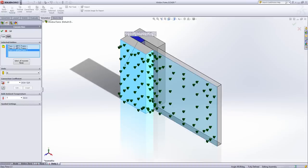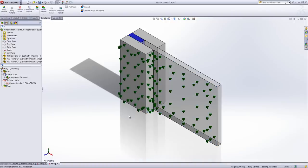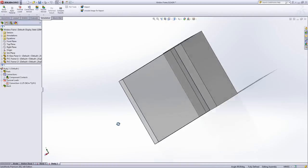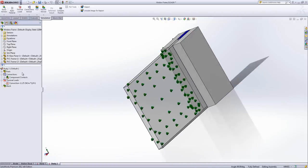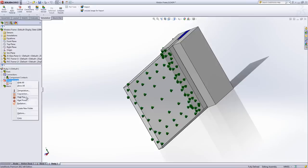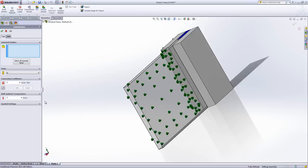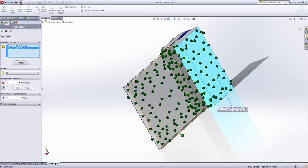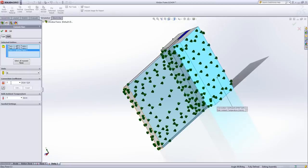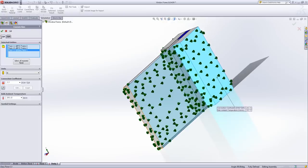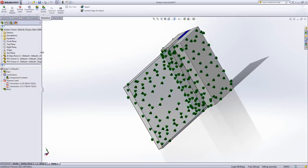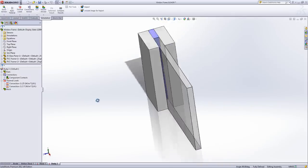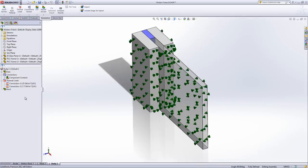So convection coefficient of 25 again and an external temperature of 0 degrees Celsius. Repeat that process for the inside of the window. 7.7 again and 293. I'm using the same values because it allows a little bit of comparison towards the end. Hit the tick for that so those are both entered.